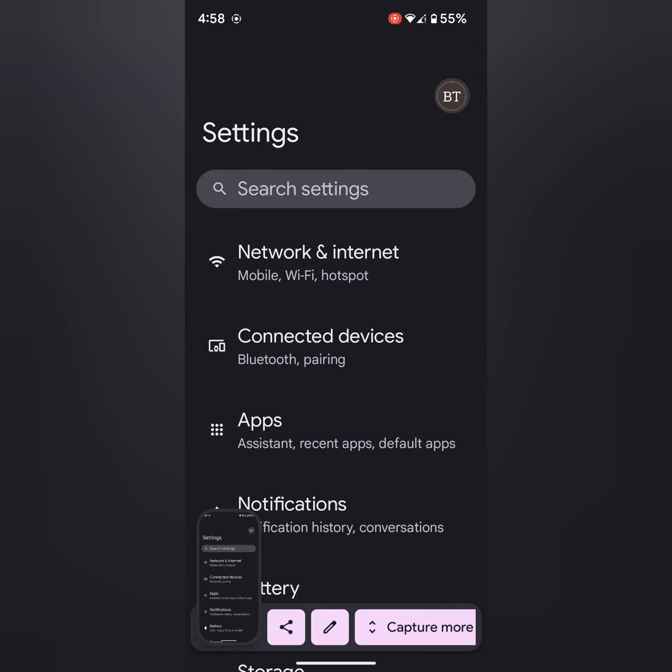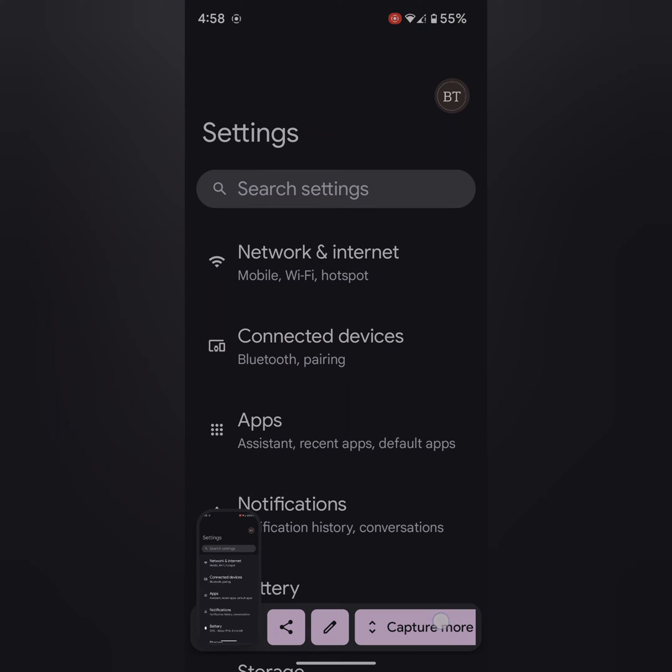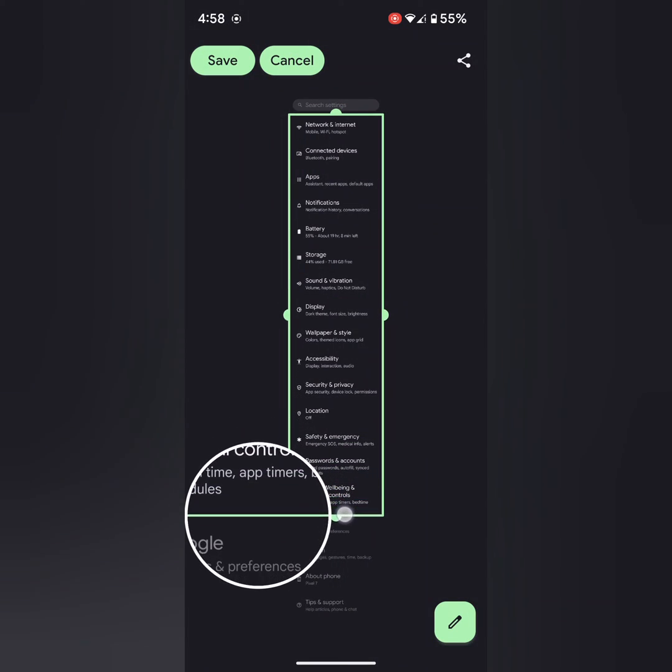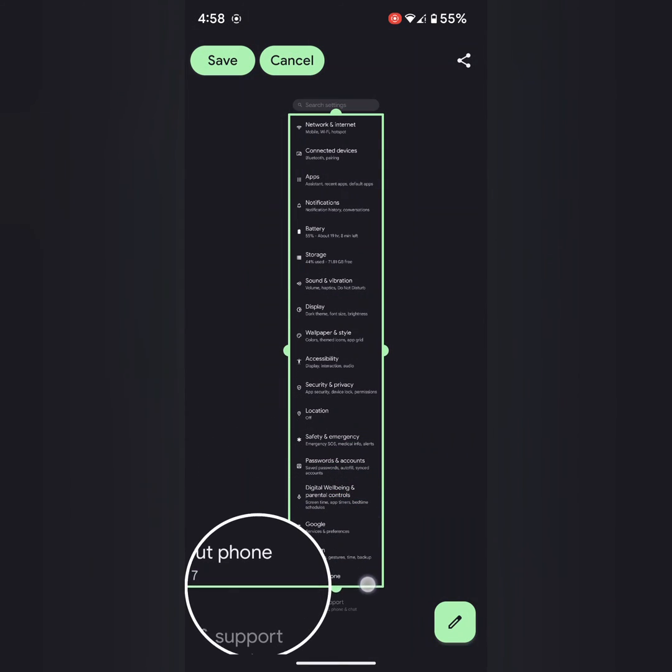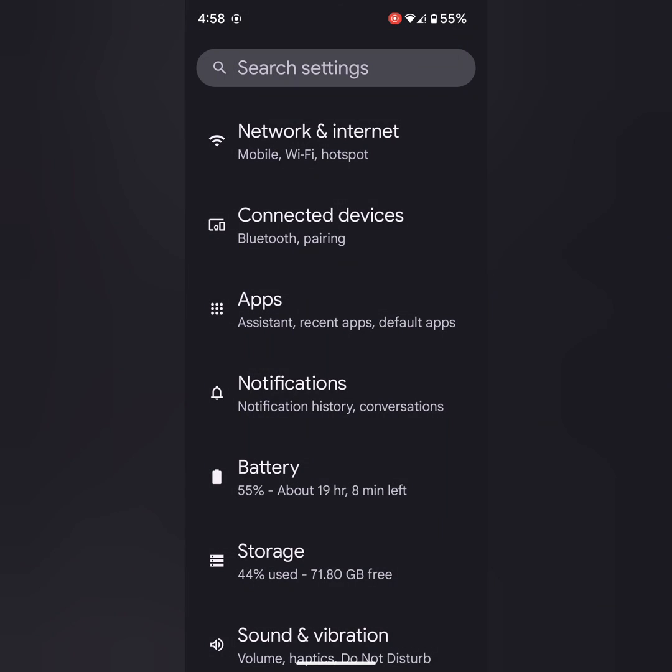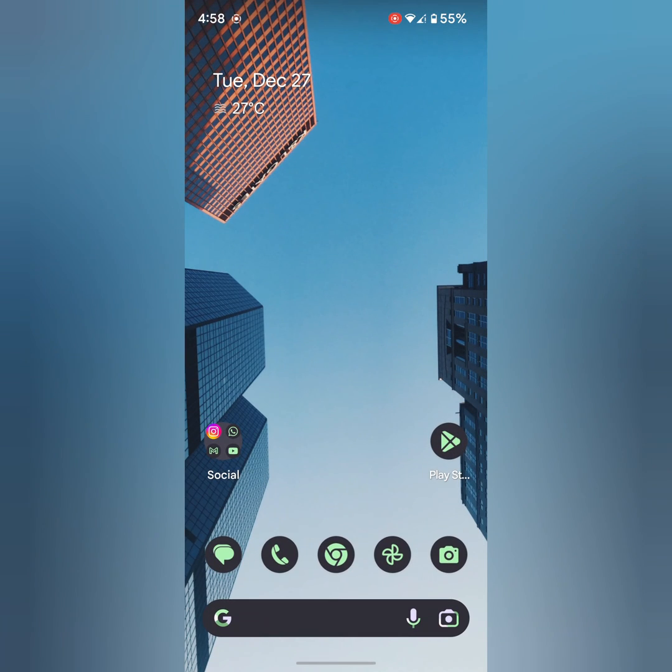Now tap on Capture More. Now you can scroll down the screen you want to capture. Tap on Save to save the screenshot to your phone gallery.